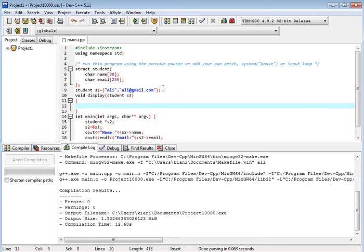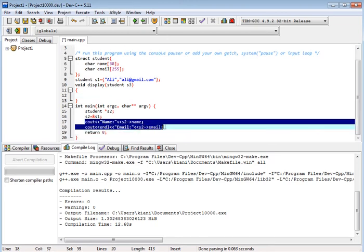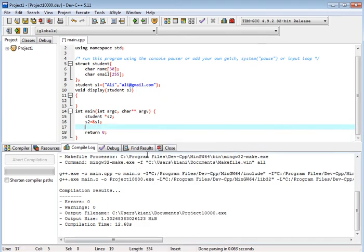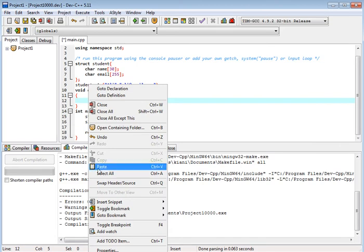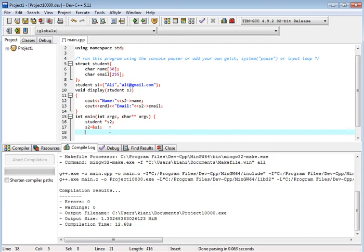Student s3, and we just copy this and paste this, here, and now we write.